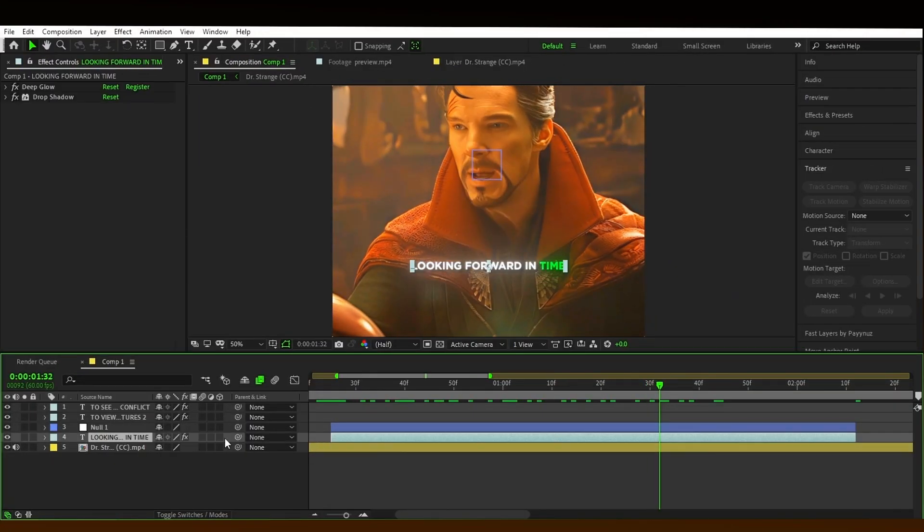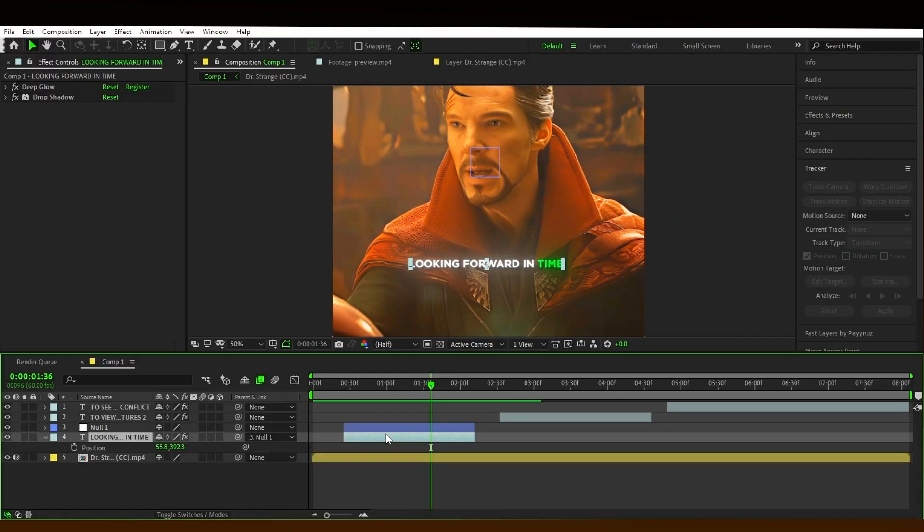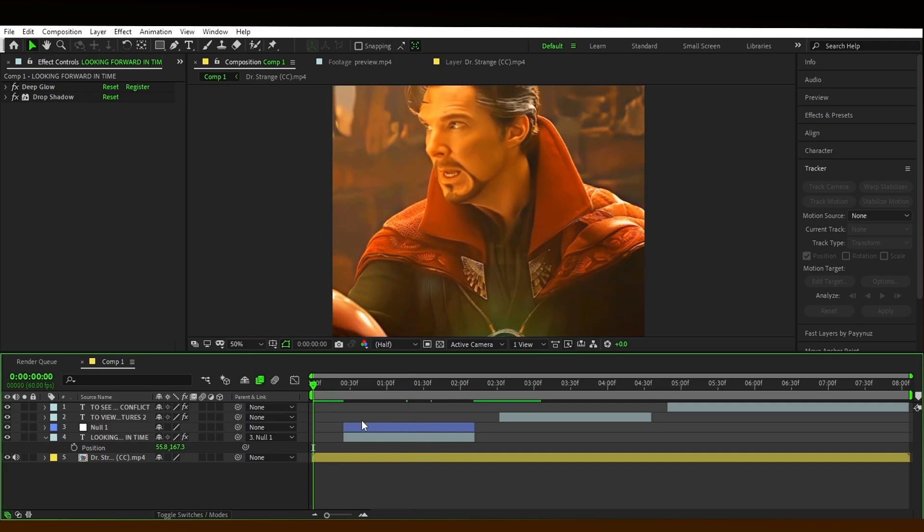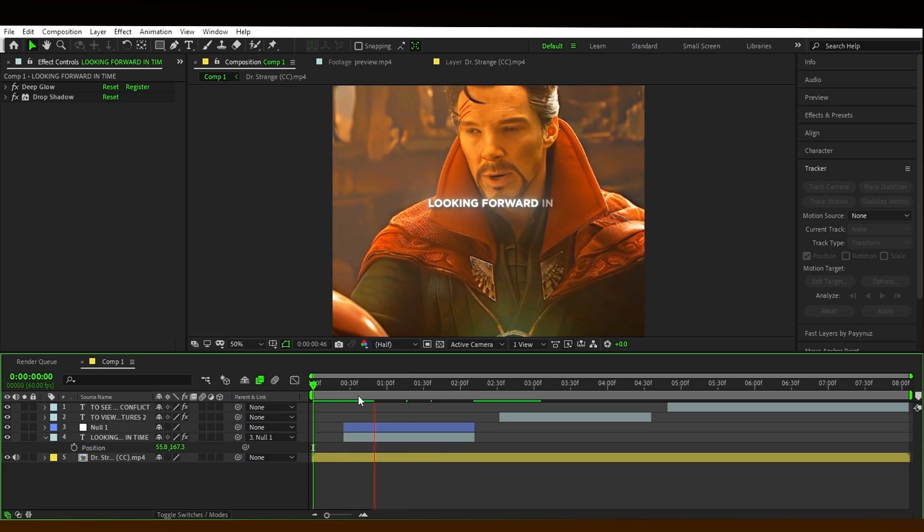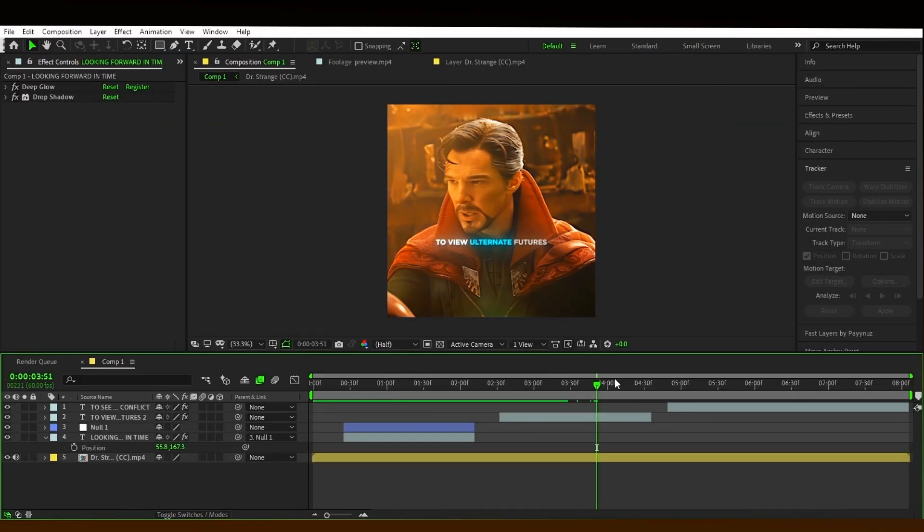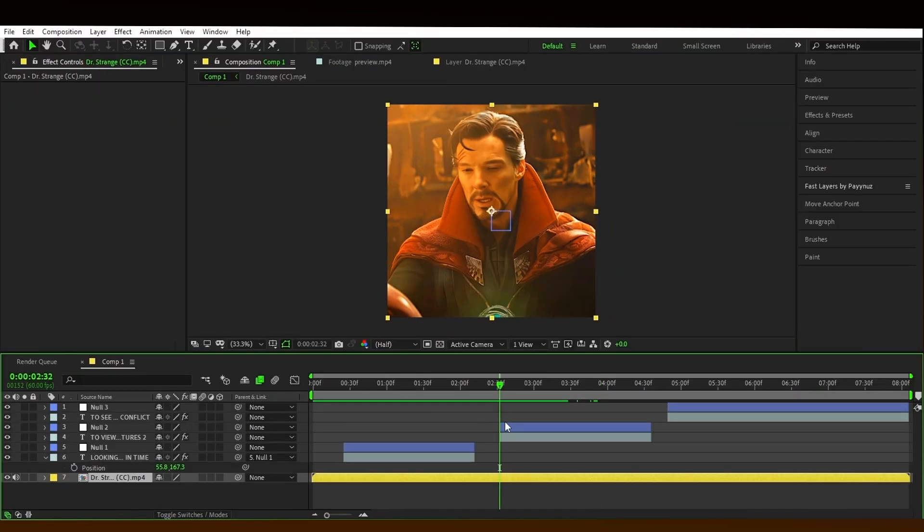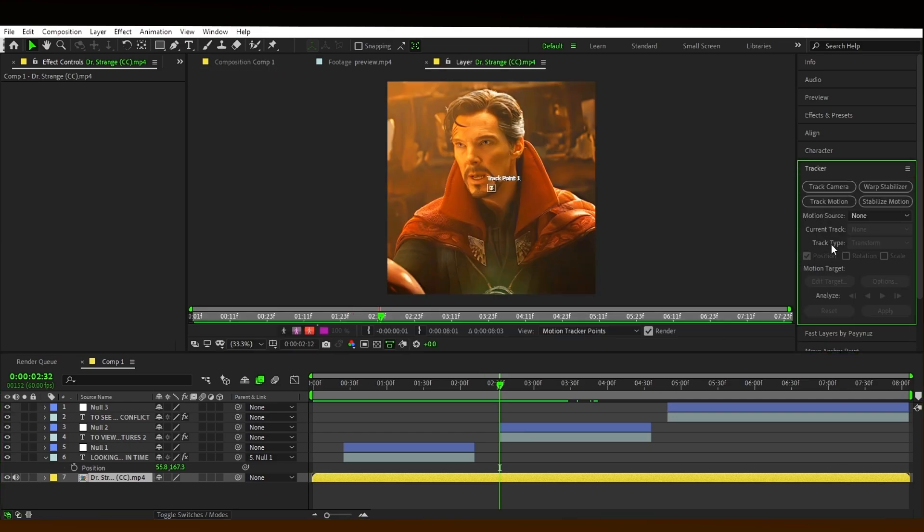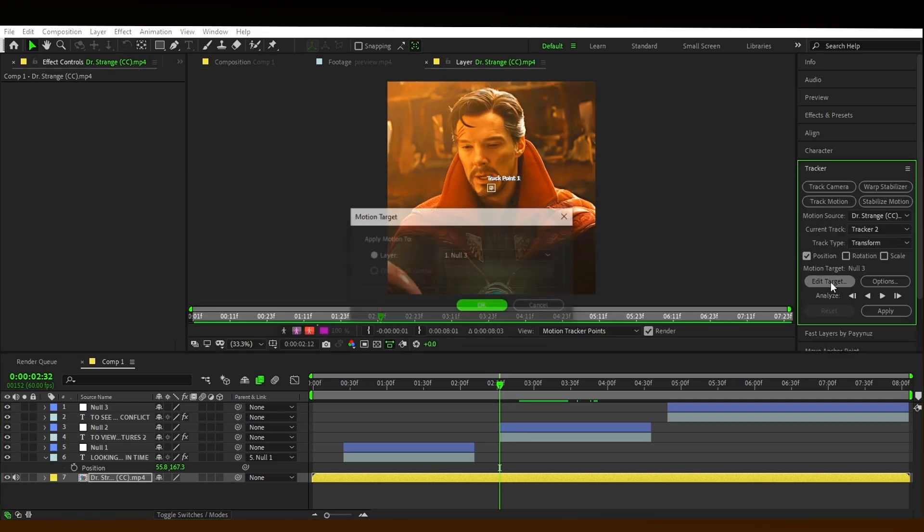After tracking, join the text with the null. Now change the position of your text by pressing P on your keyboard. Now make a null layer according to your texts and do the same thing with the other texts.